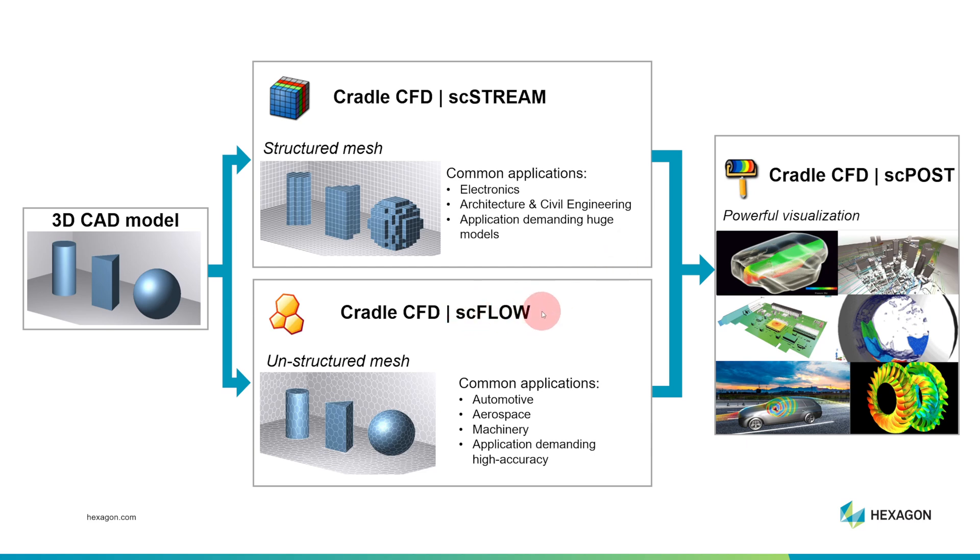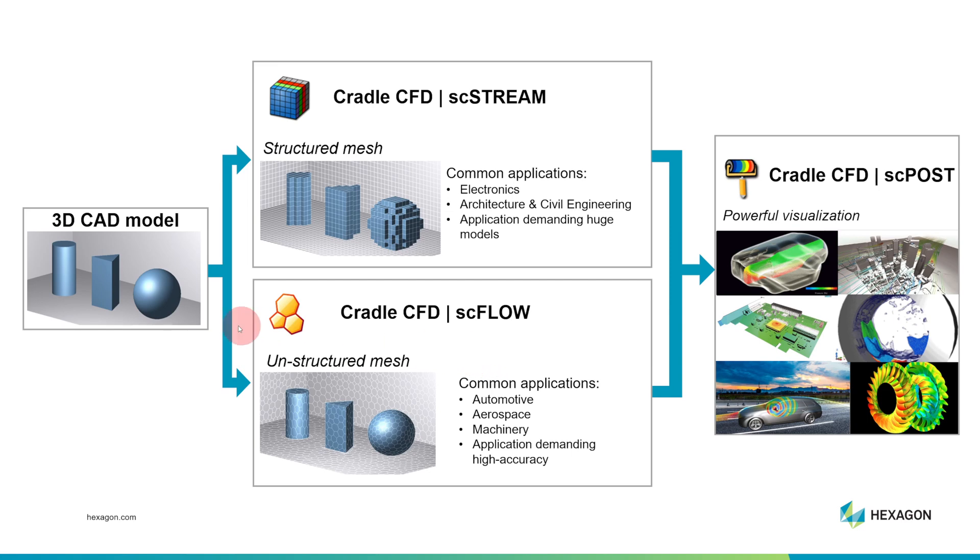SCFlow is probably the best product to start with for most people. It supports unstructured meshes, and so if you're dealing with parts with a lot of curvature, SCFlow is a very good fit. SCFlow is used across many different industries. Either way, you can import parts from any common 3D CAD modeling software, and you can export and visualize your results using something called SCPost.